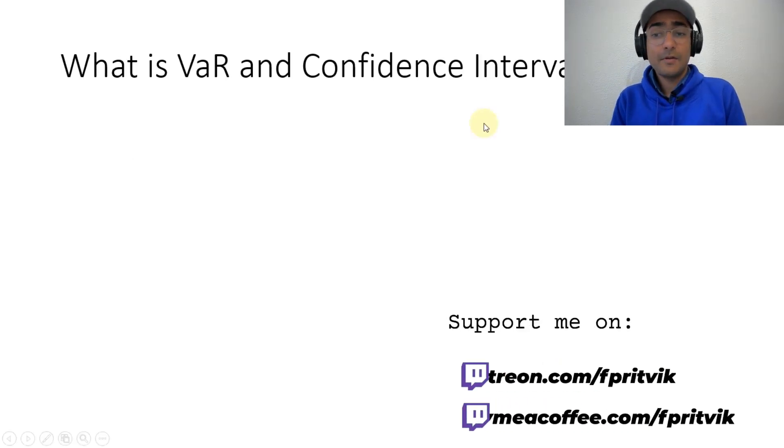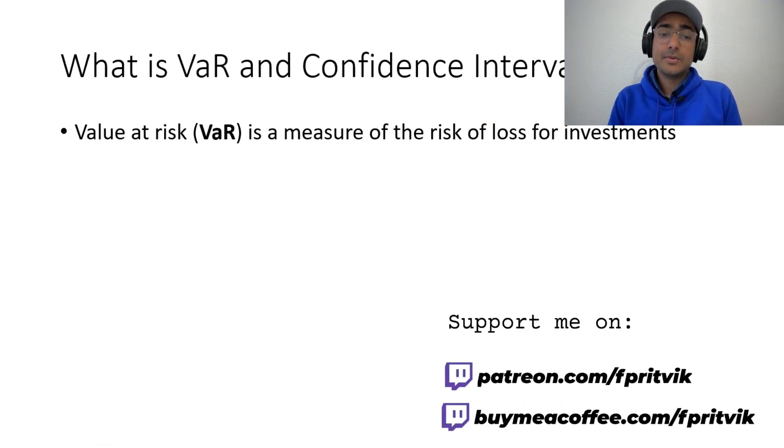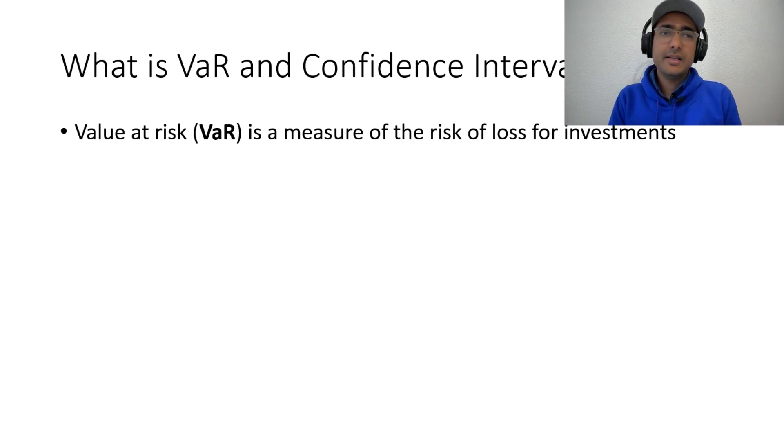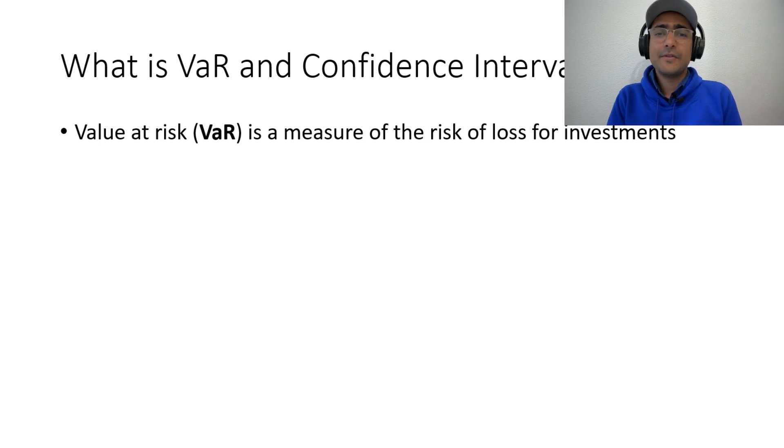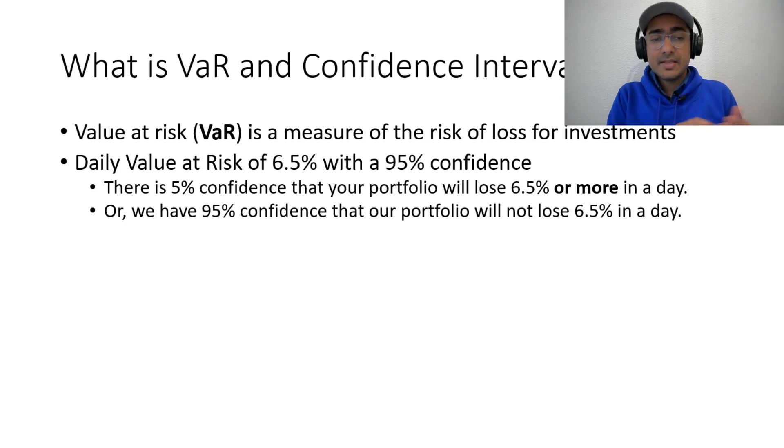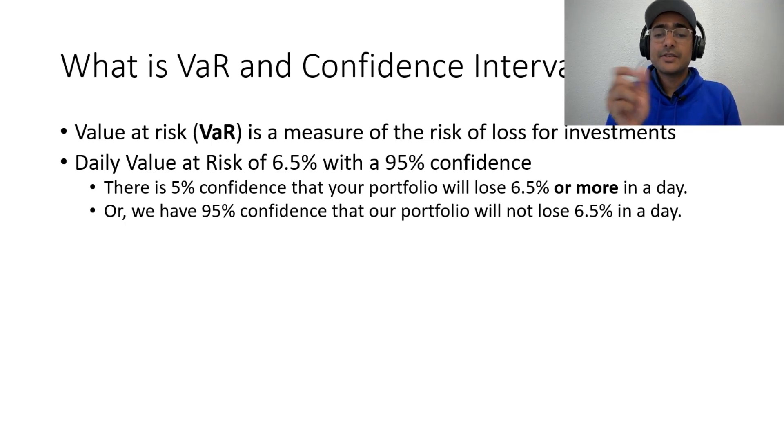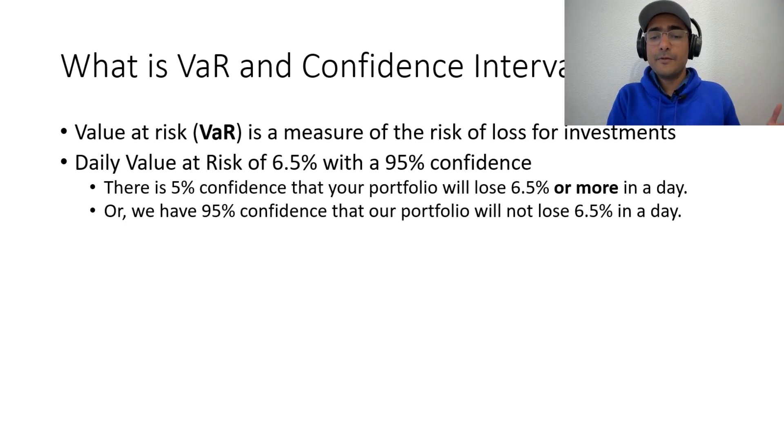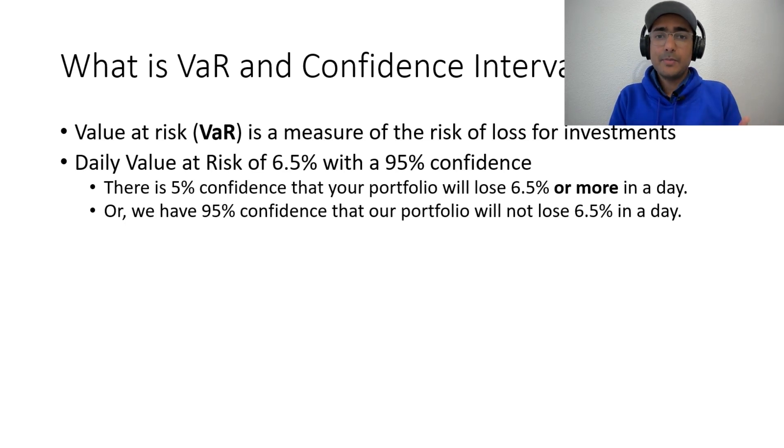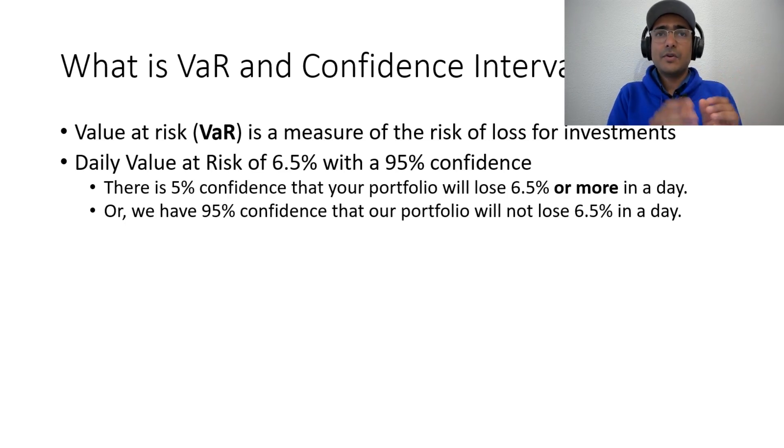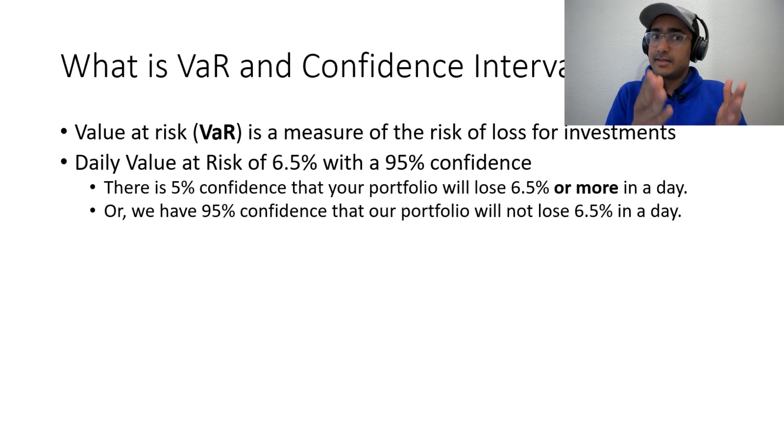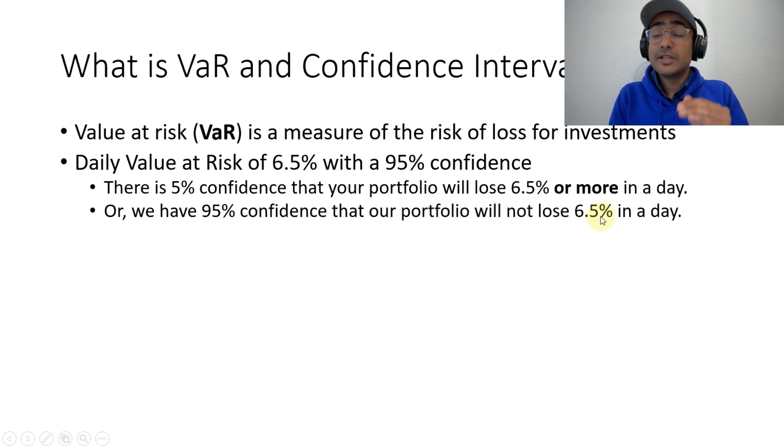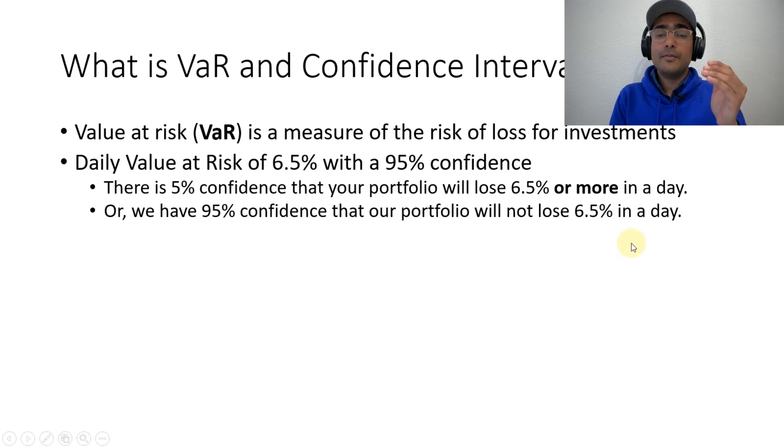So what is VAR and confidence interval? Value at risk, also known as VAR, is a measure of risk of loss for investments. And this measure was actually built in mid-90s. And right now, it is one of the most important measures for risk management in portfolio. Actually, what it represents is that, for example, if we have a daily value at risk of 6.5% with 95% confidence, we mean that there is 5% confidence that our portfolio will lose 6.5% or more in a day. That's why it is very important if we are interested in a particular time period and we want to know the loss that it will make and what is the confidence behind that loss, then VAR is the measure for you. The flip side is that we have 95% confidence that our portfolio will not lose 6.5% in a day. This is an important thing to note for portfolio management.